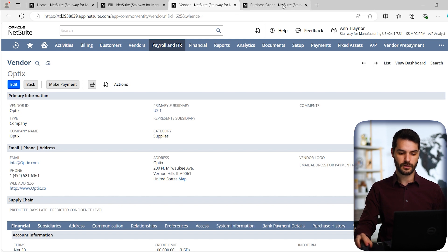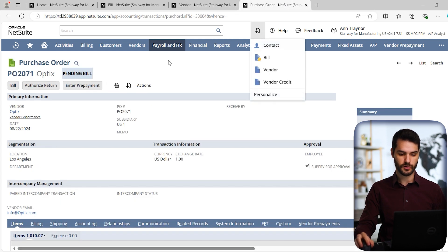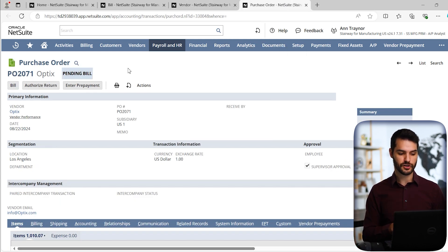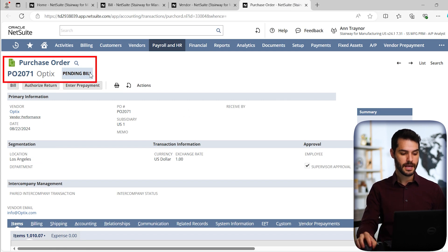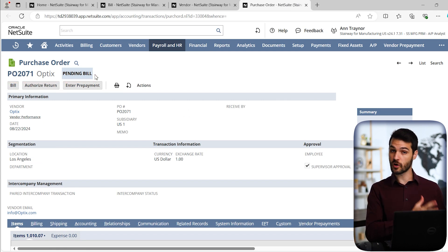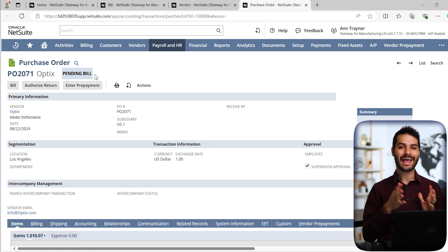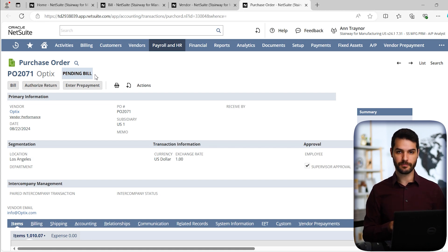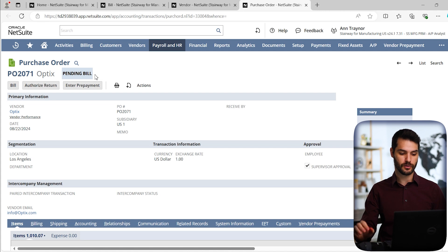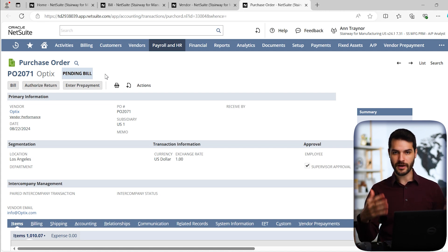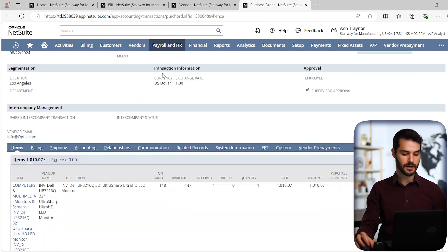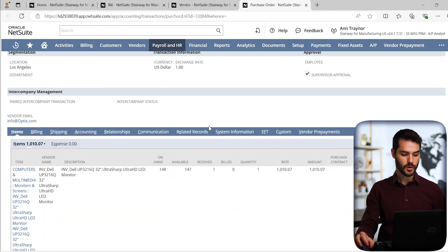For example, if I come up here, this purchase order, this is a purchase order that I created with optics, you can see here, and this one is pending billing. That means that this purchase order was already approved, and we actually received the item from the purchase order. And we're now ready to create that vendor bill.